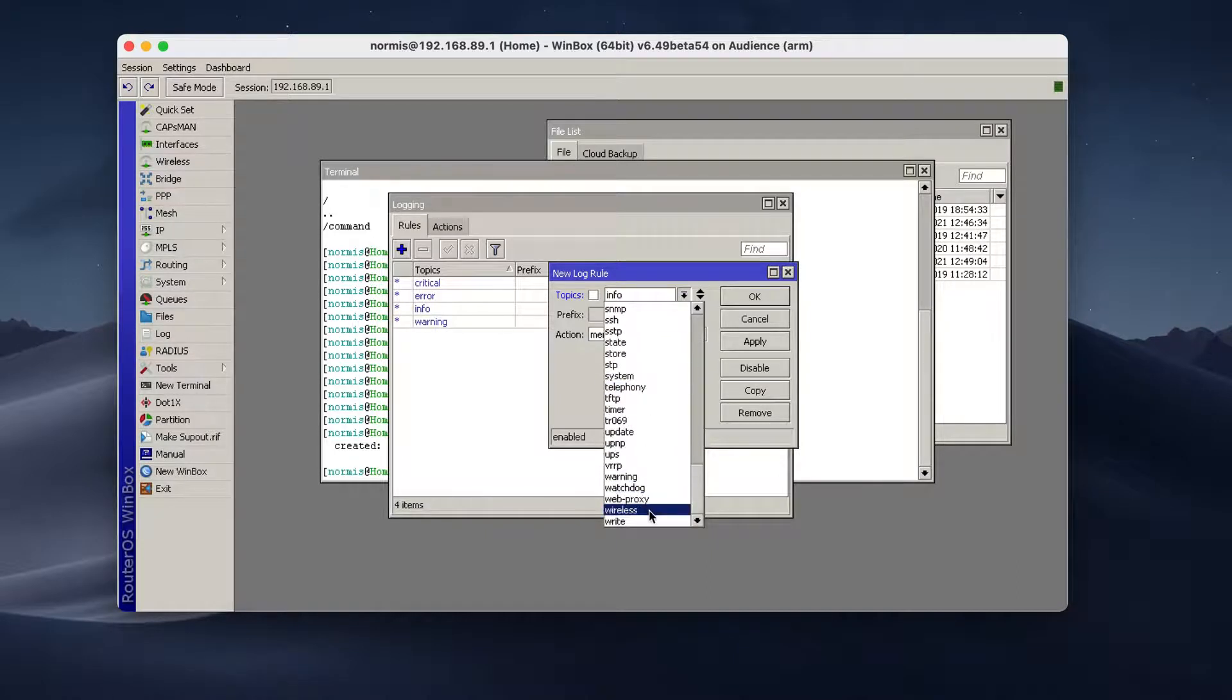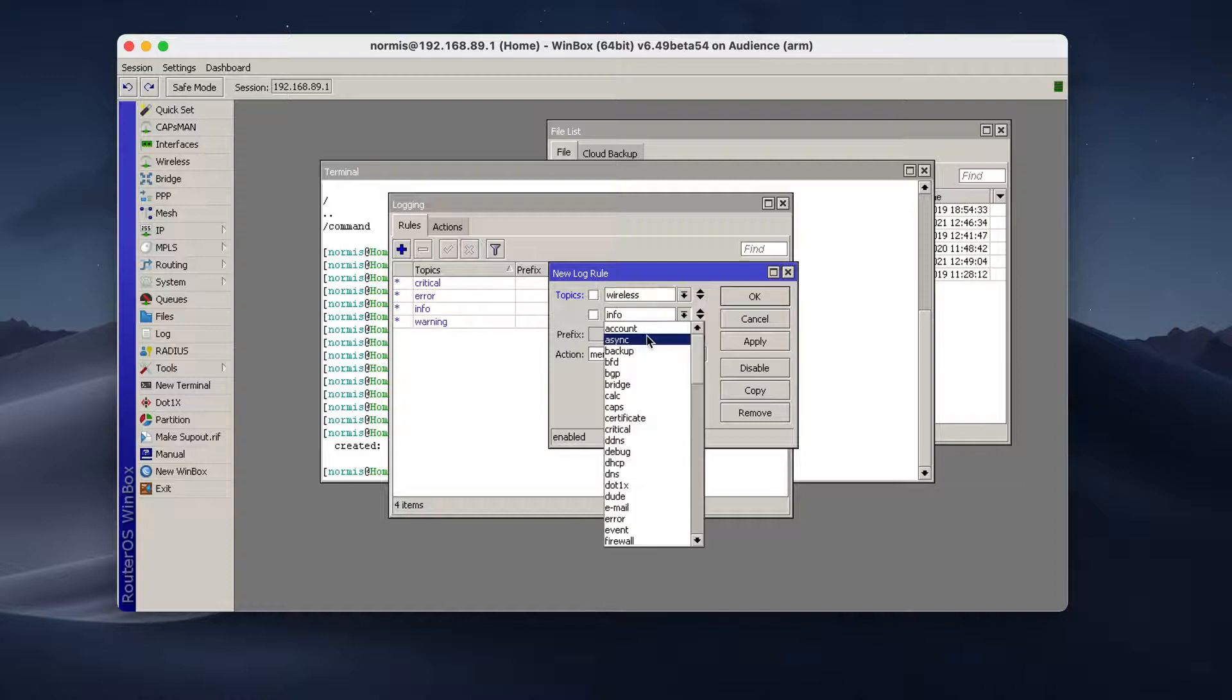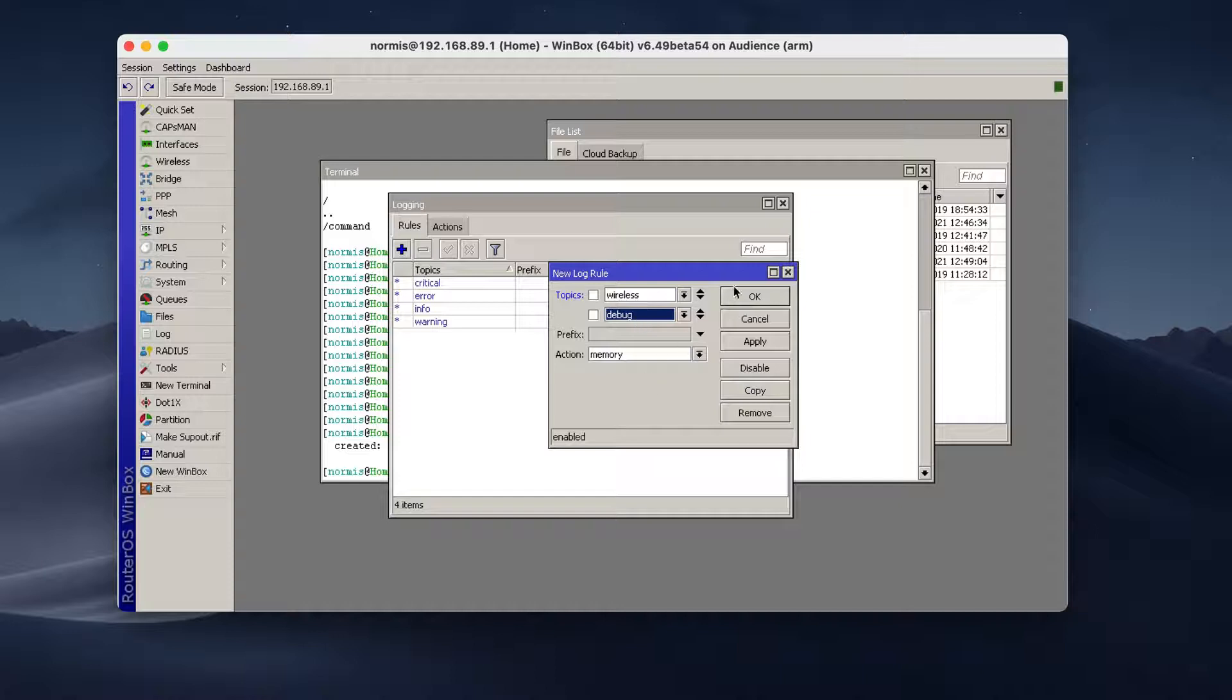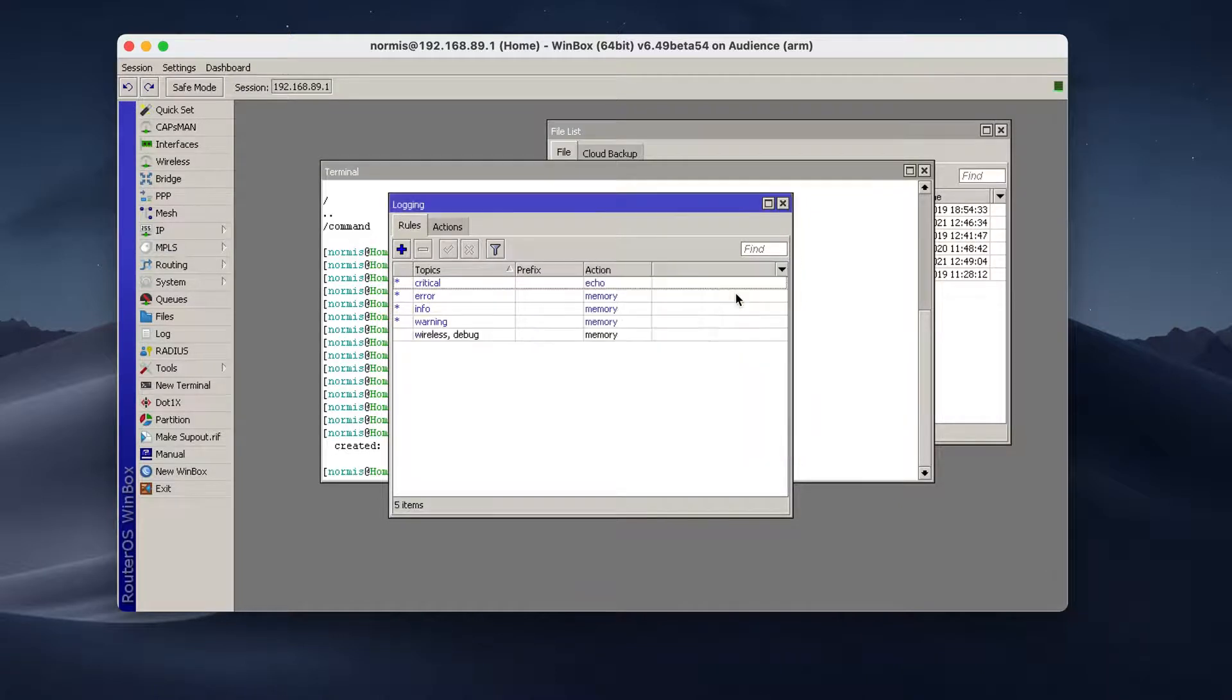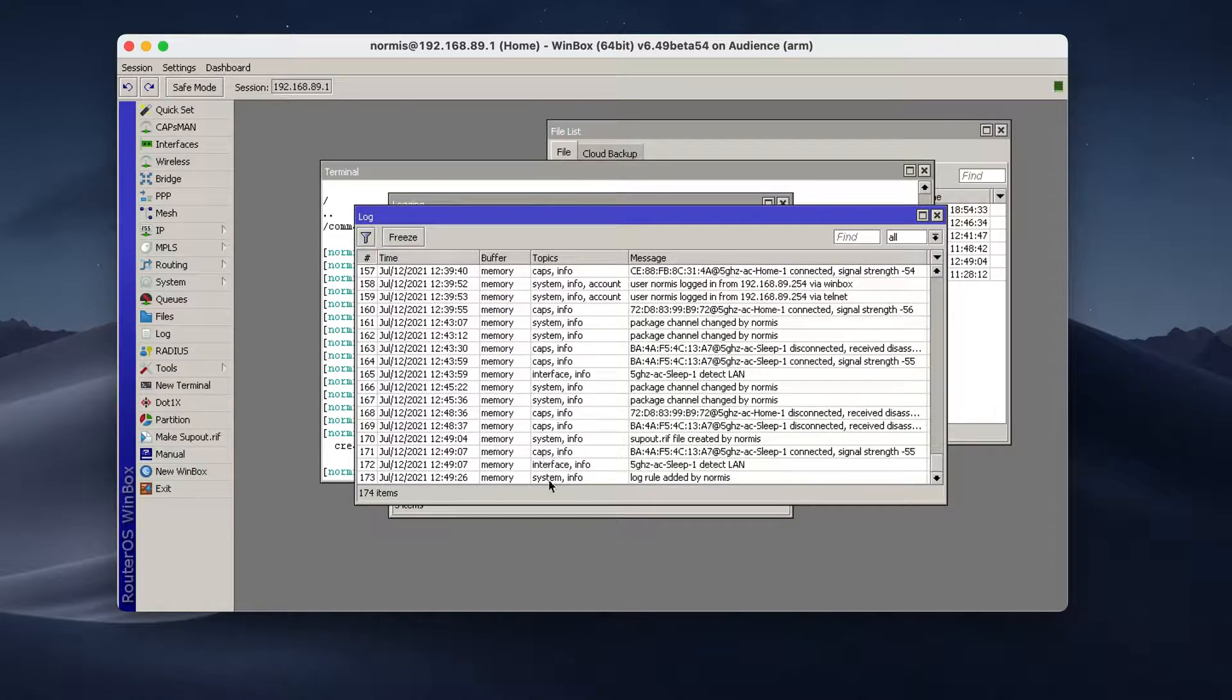For example, if you're having problems with wireless, you can go and add topic wireless and then add debug. So both topics, wireless debug. This will make sure that additional information is being logged. And now you'll also see not only caps info,